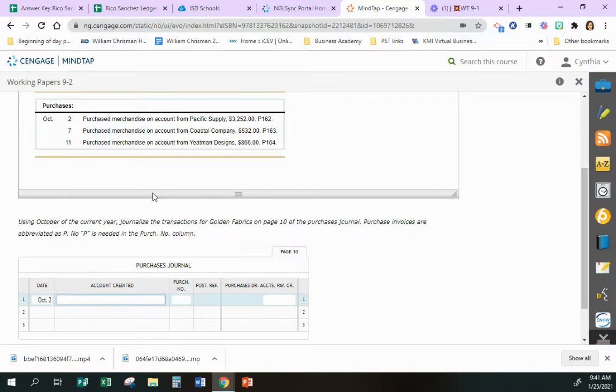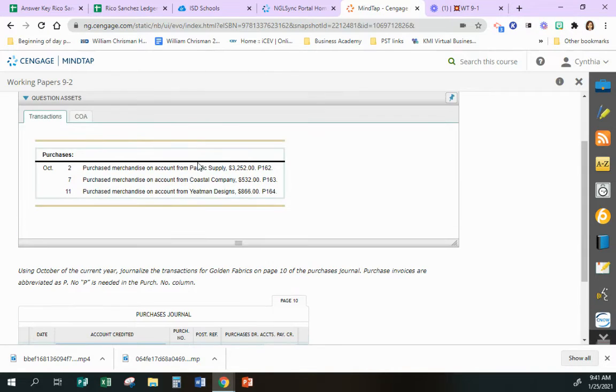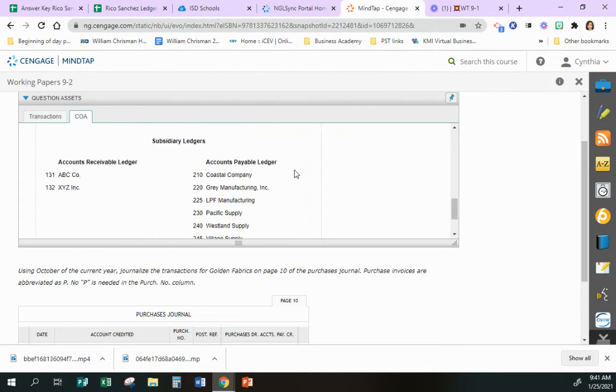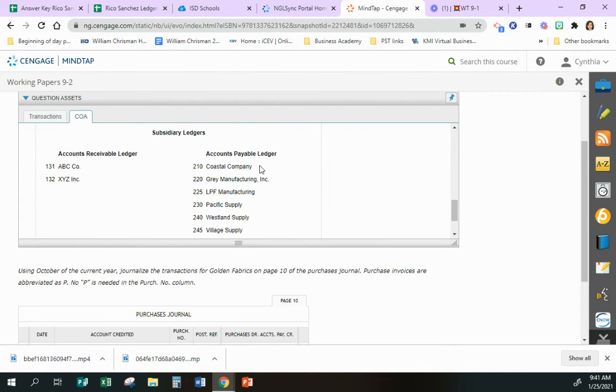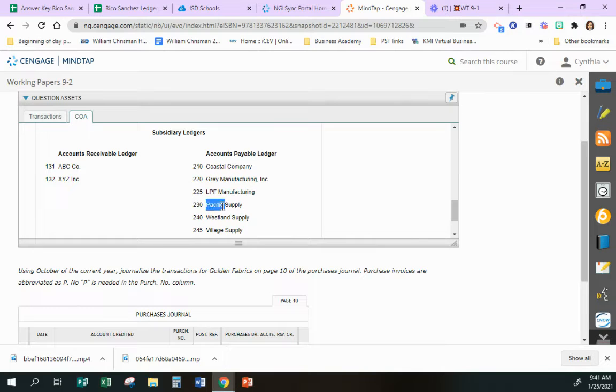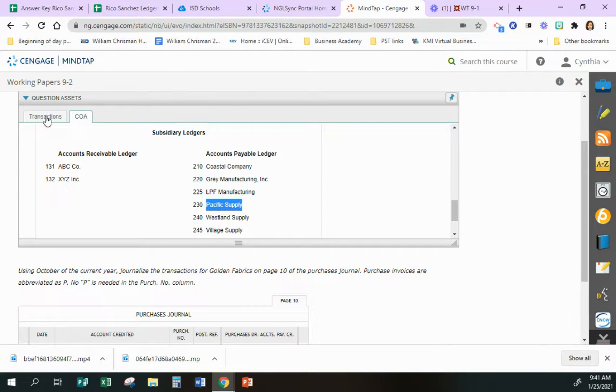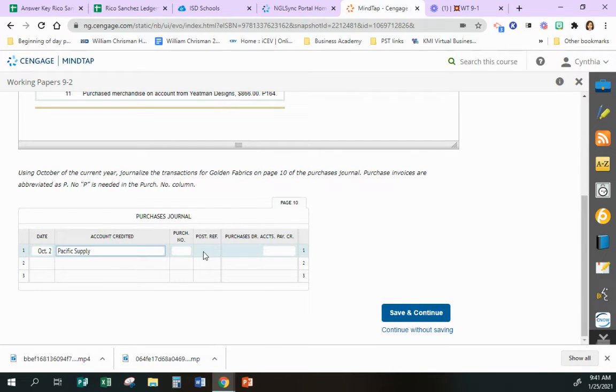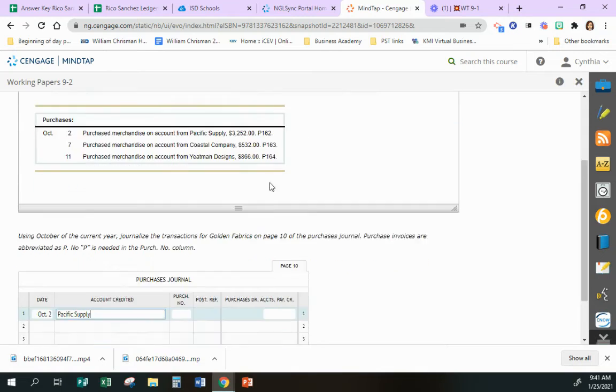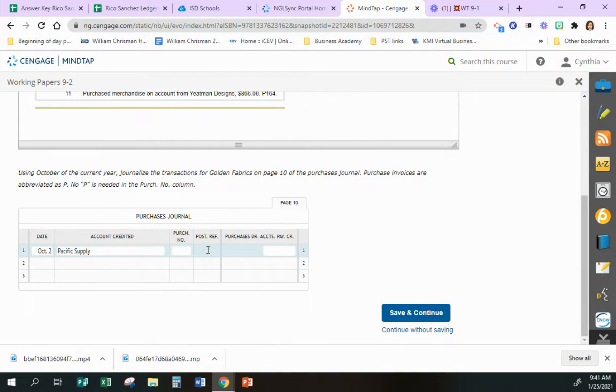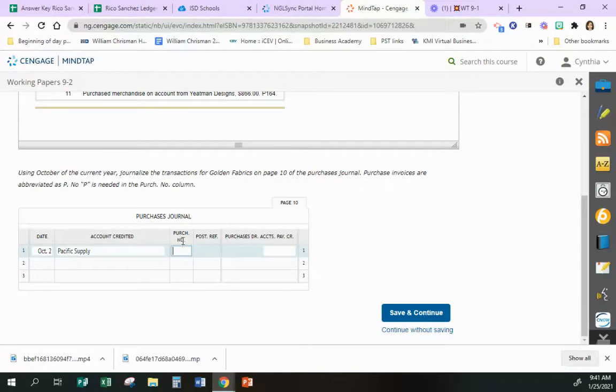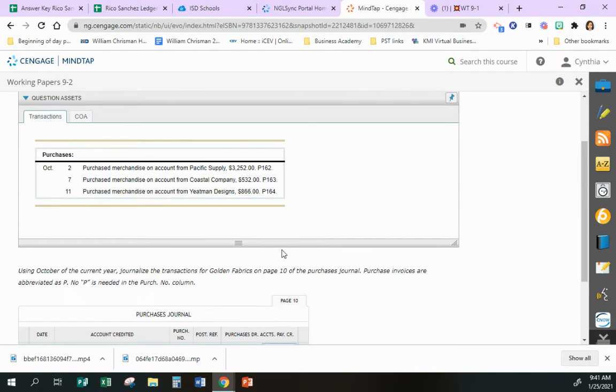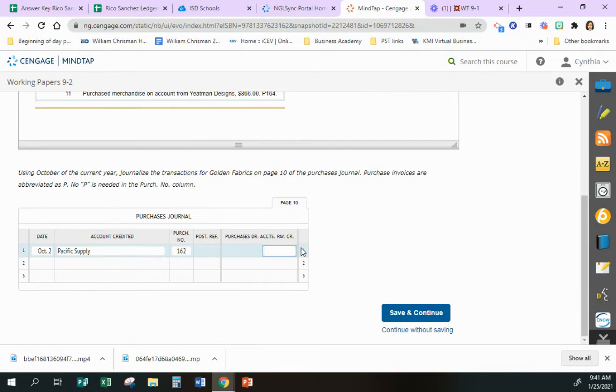The account credited is going to be the vendor, so you're going to have Pacific Supply. If you need to go over to your chart of accounts and go down to your accounts payable ledger, you can do that if you like, or you can just type it in either way. Our post ref here is going to be P162, but because this says purchase number, you don't have to put the P in, you just put the 162. And our amount is 3252.